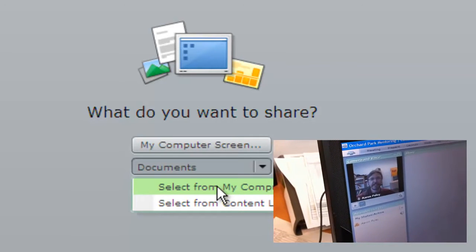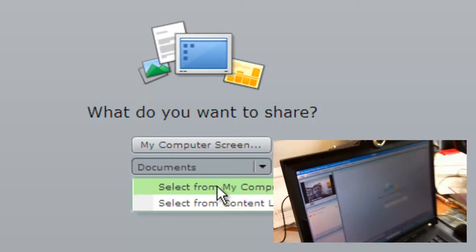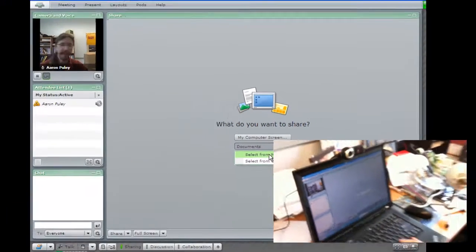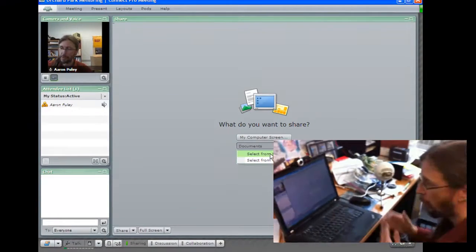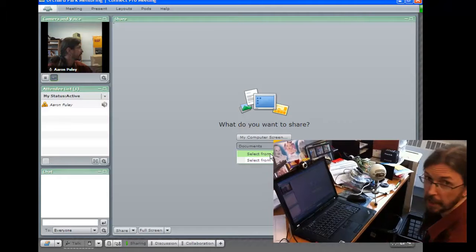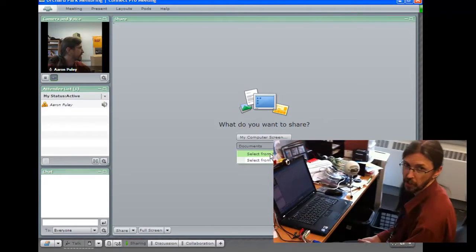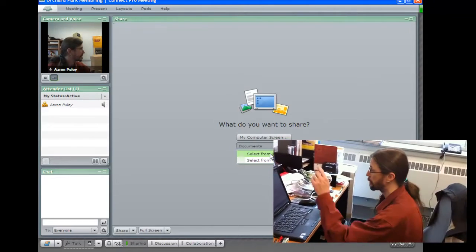Okay, so that's your hookup tutorial for your Logitech 720p webcam and your Blue Snowball microphone for the Orchard Park mentoring process. I look forward to working with all of you. This is going to be very exciting for the students.